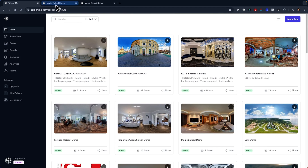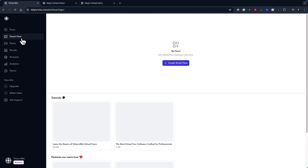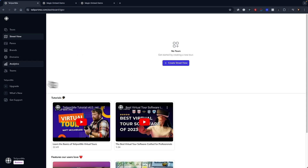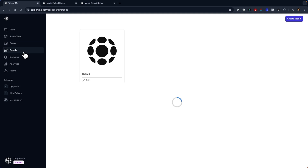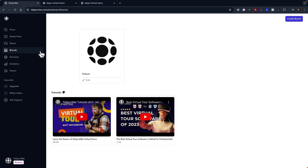Here's your new dashboard with all your projects laid out. Even if you're new to creating virtual tours, this platform is designed for ease of use. Okay, let's jump right in.